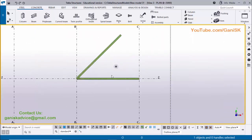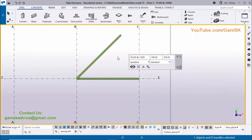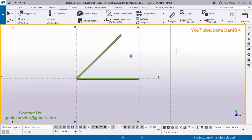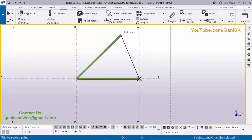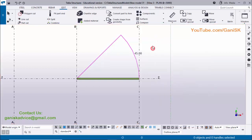You can see we have copied this beam with an angle of 45 degrees. If you want to measure the angle between these two beams, click on Edit, Measure, select Angle, pick the first point and the next point — you can see the angle is 45 degrees. Right-click Interrupt, Ctrl+Z to undo.